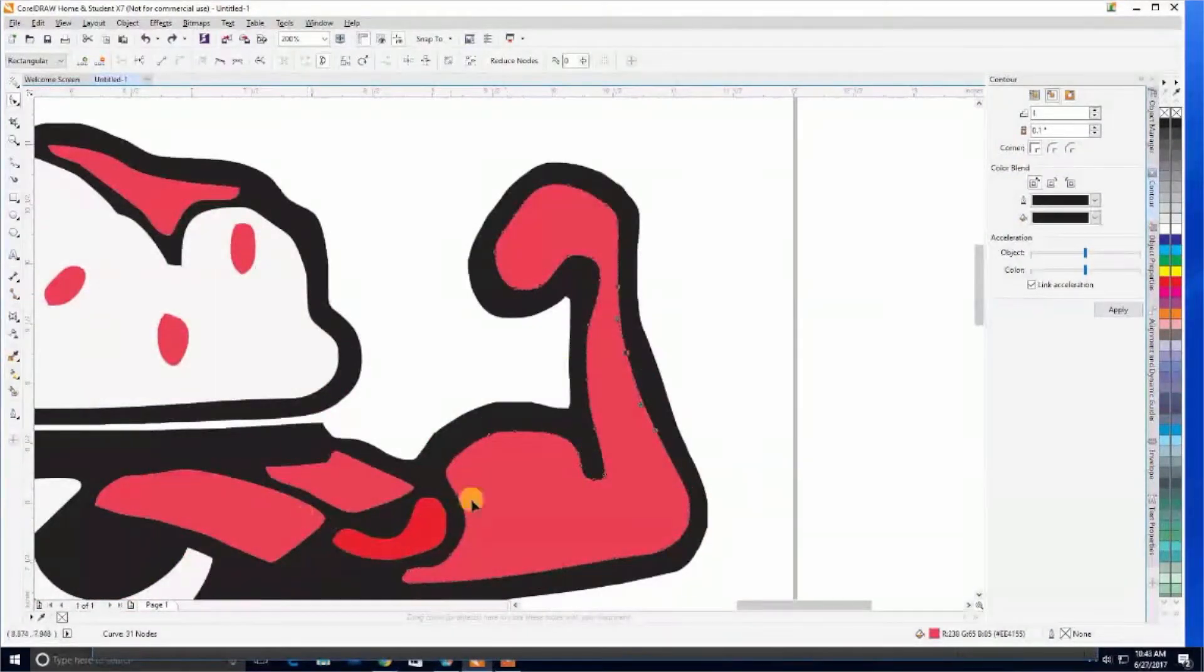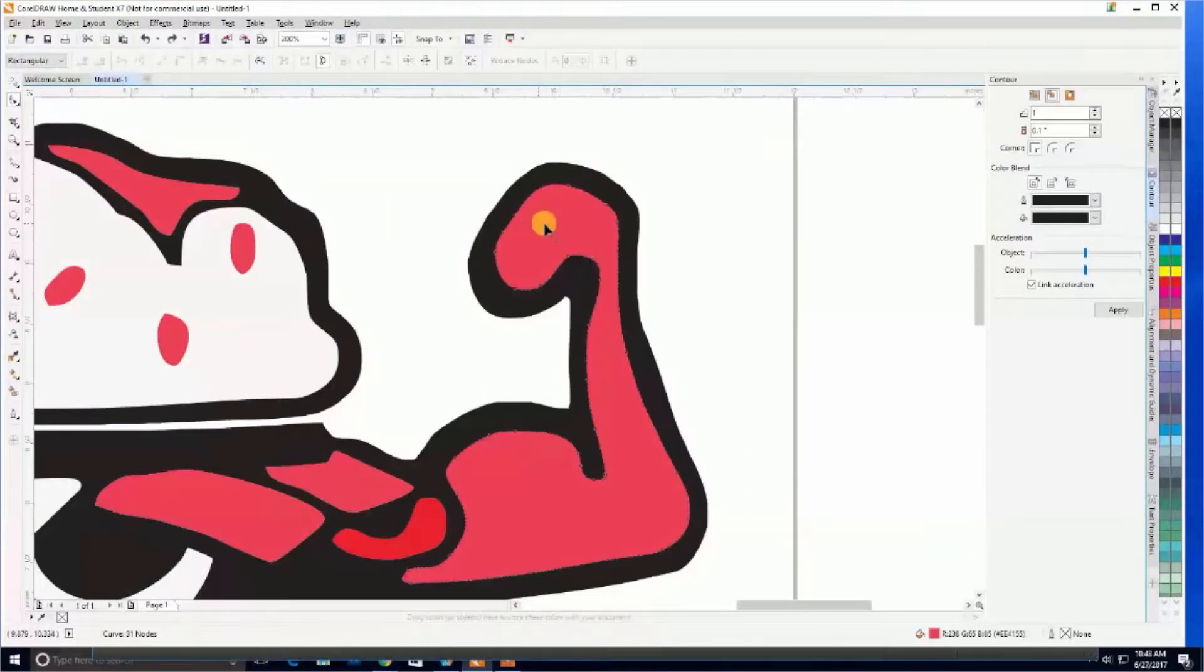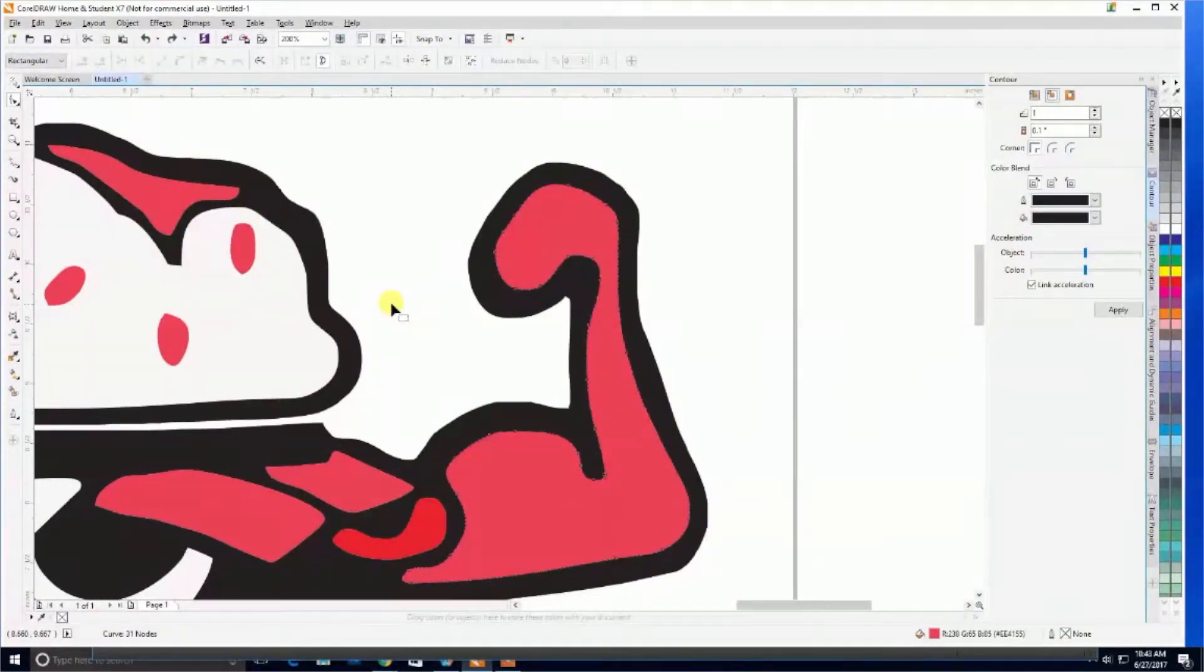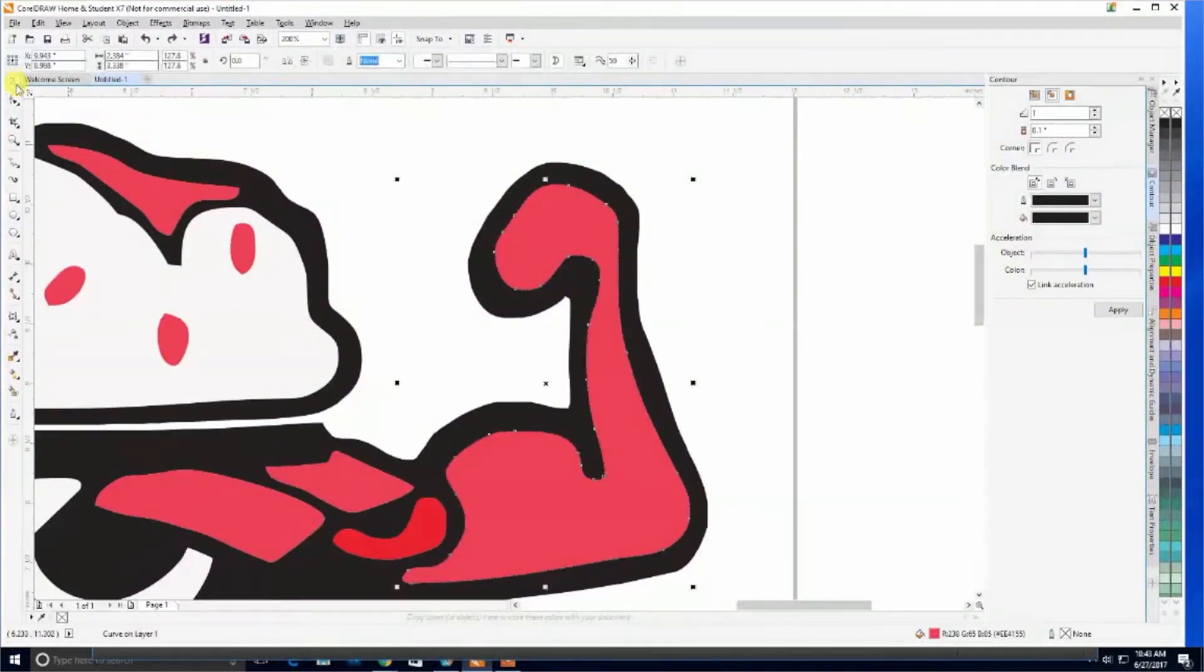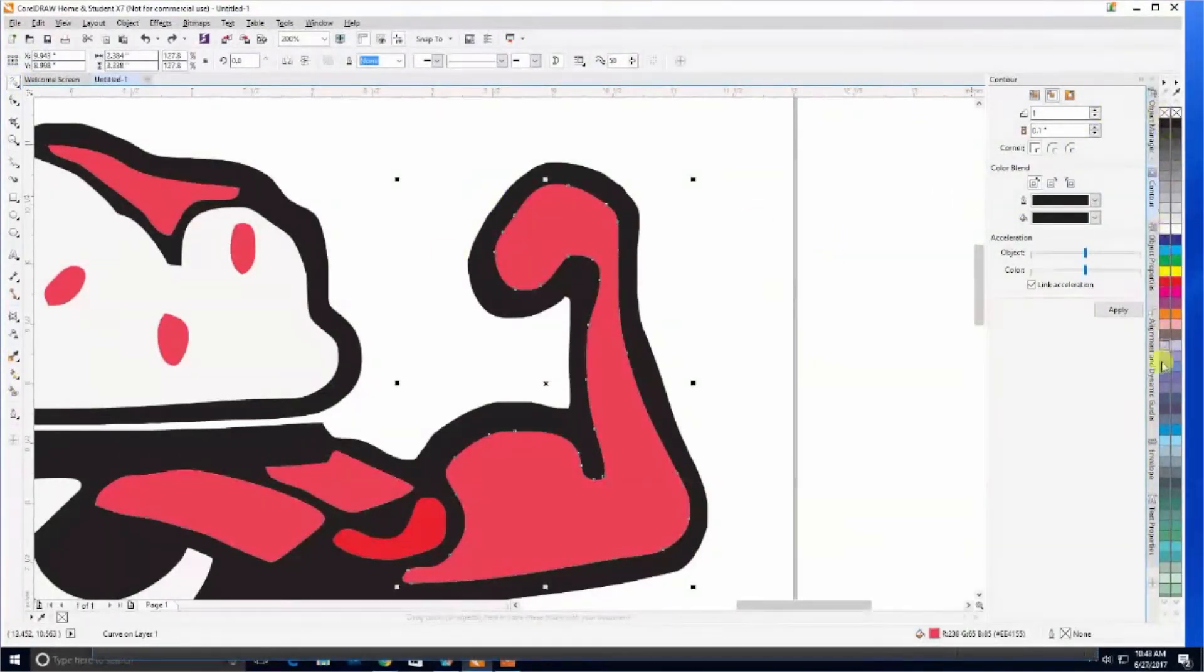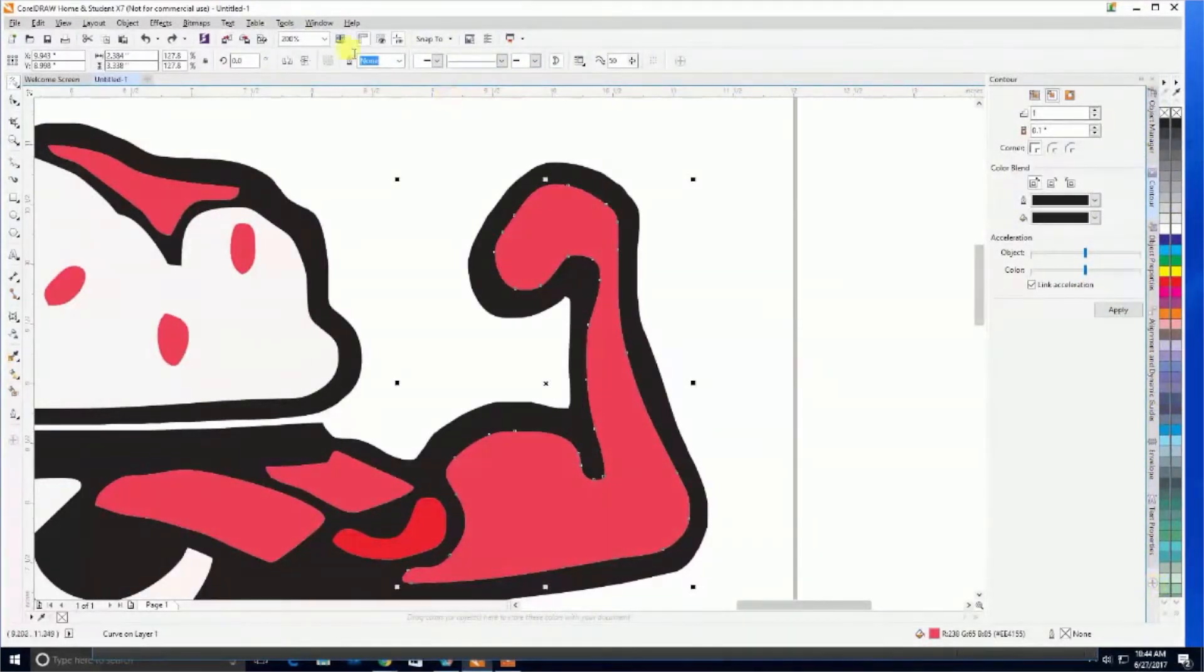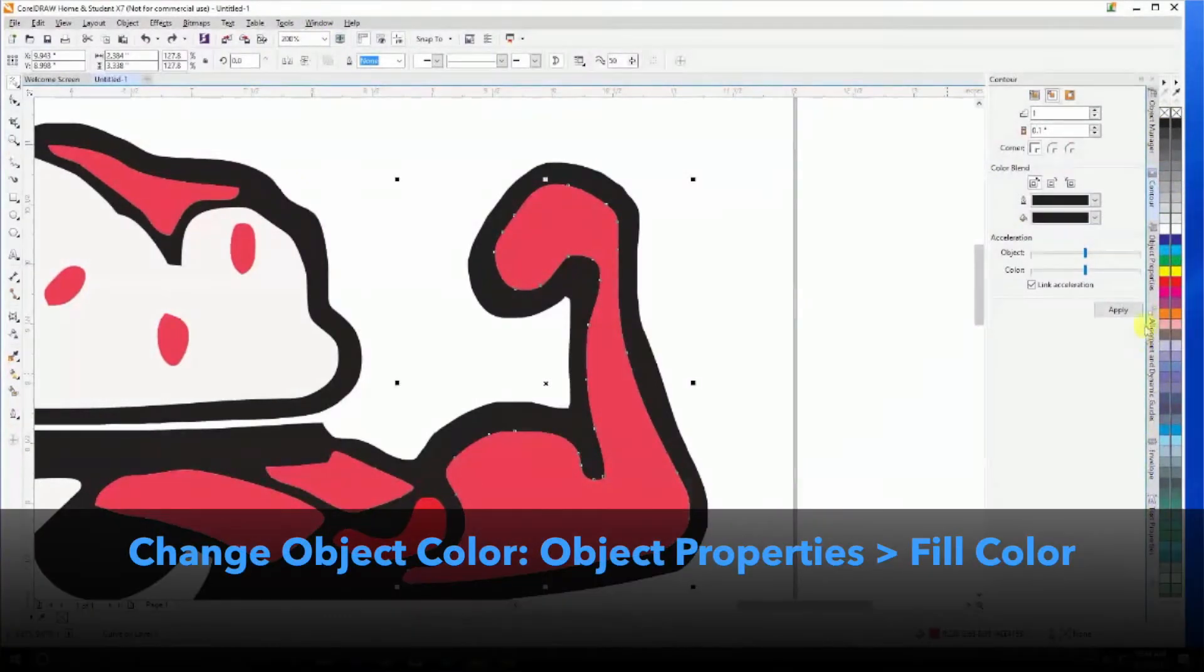Now that we've separated the object into smaller objects, you can start changing the colors within the artwork. We'll make sure we're on the selection. Over here, we have many different properties available, which we can choose from here or in the window menu.